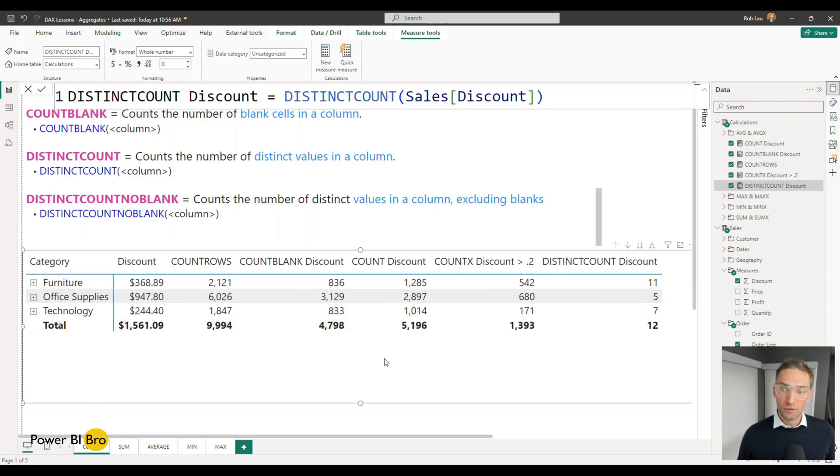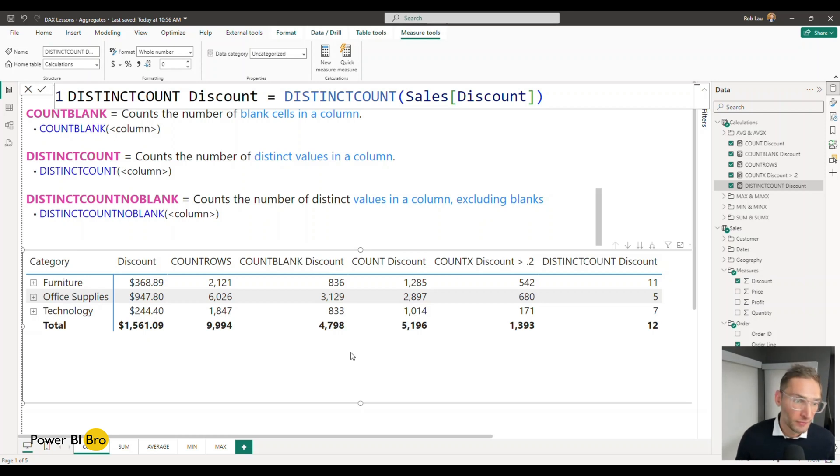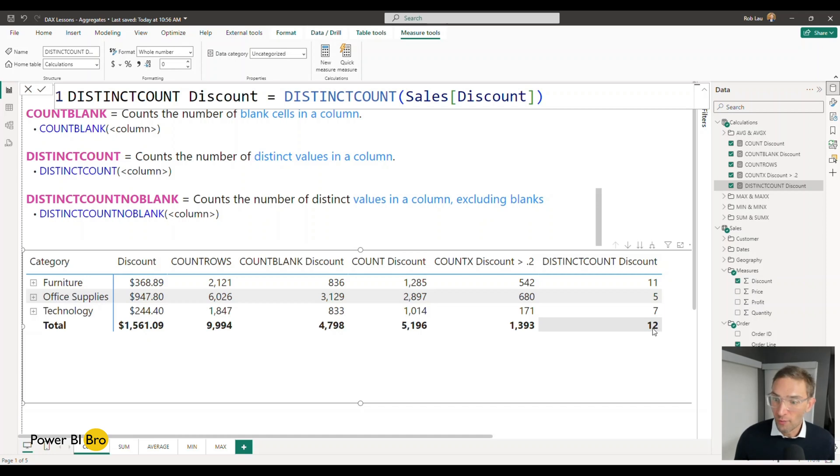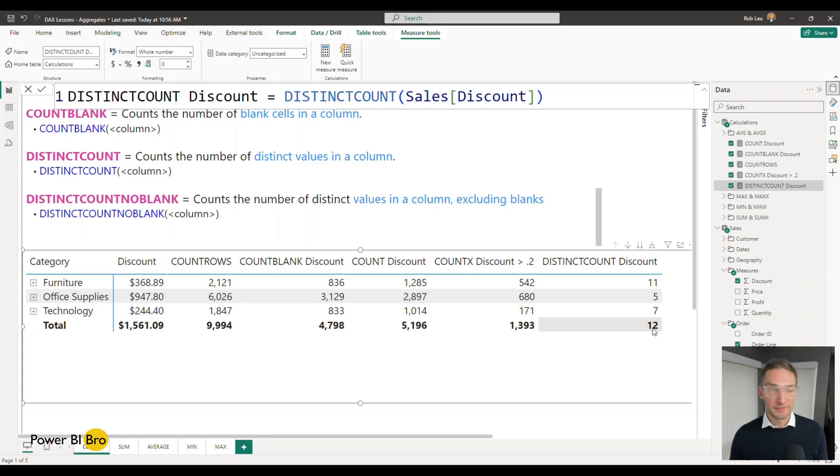So for every single row in this entire table there's almost 10,000 rows. There are 12 unique discount values.